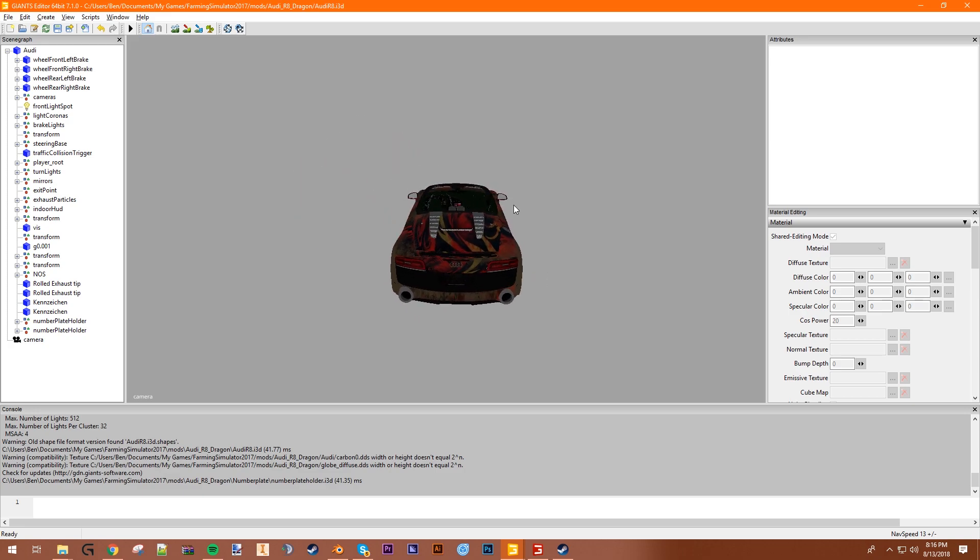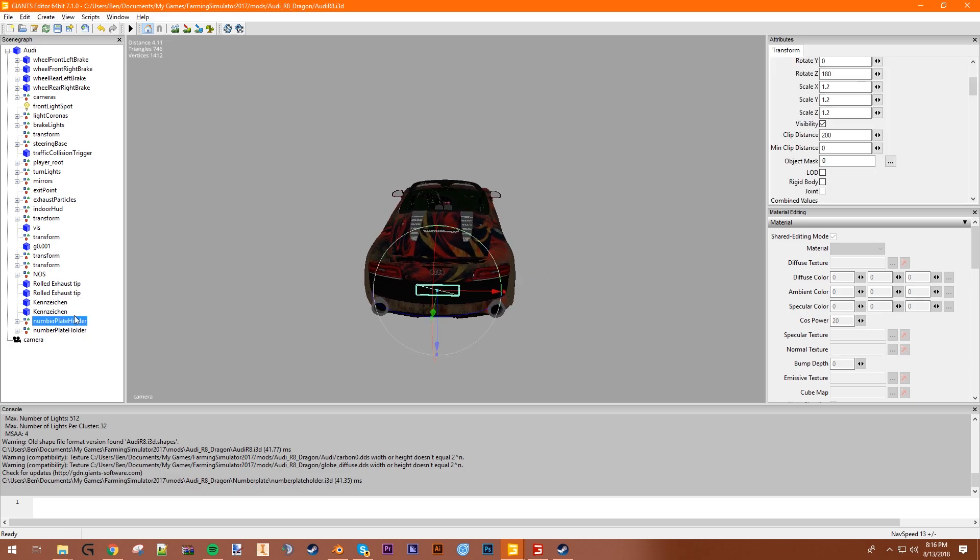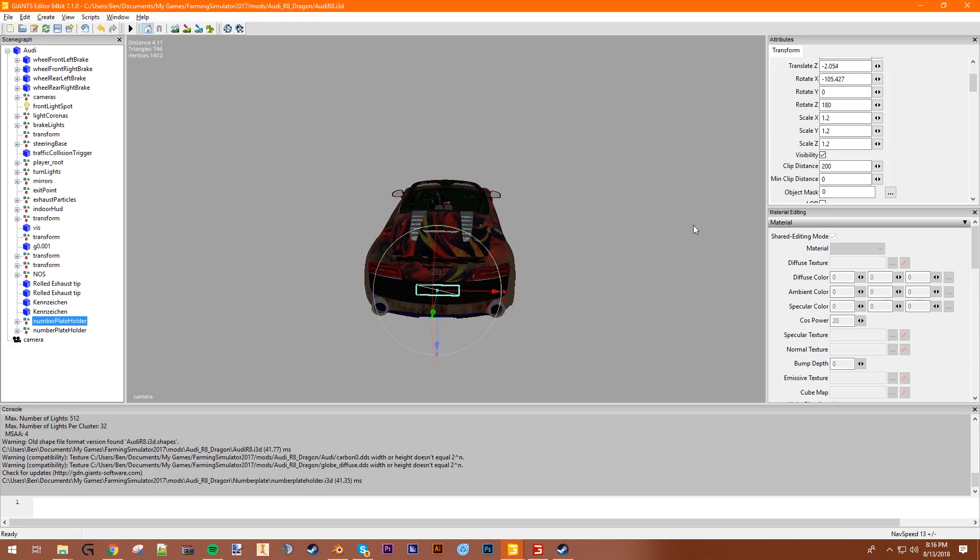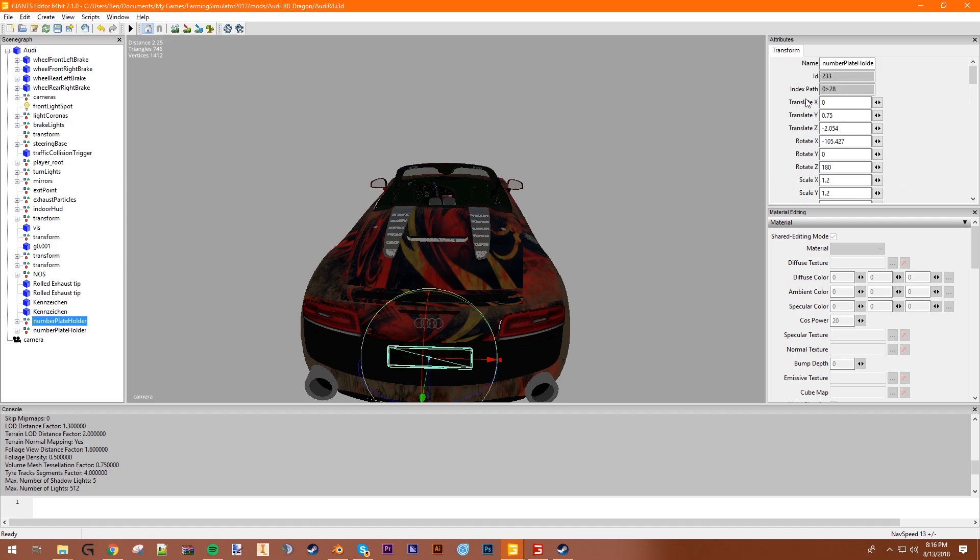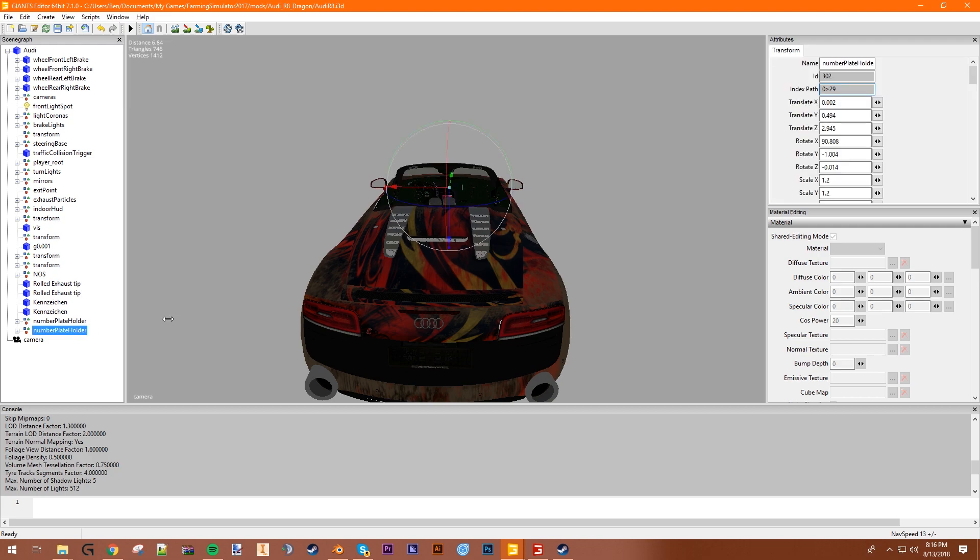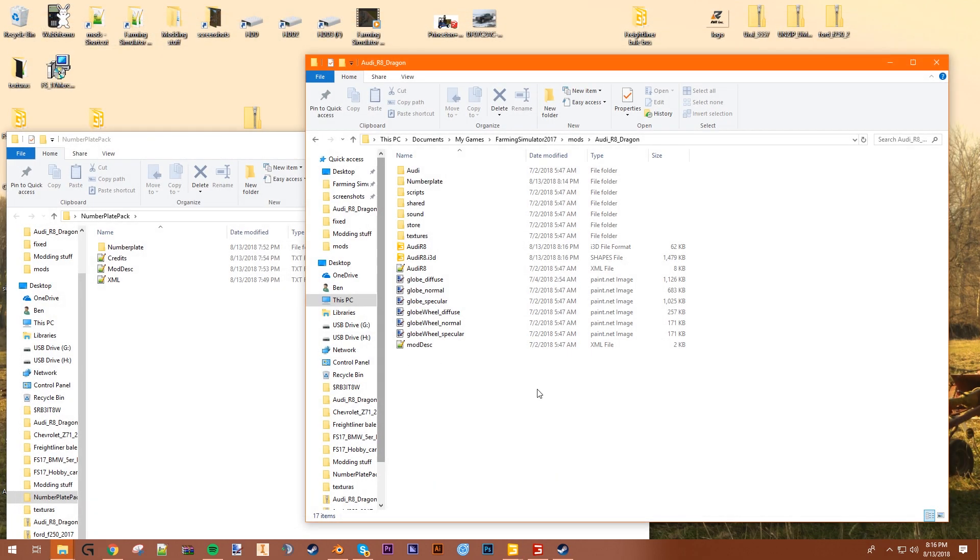Just remember that back over here, number plate holder, the back is 28, front is 29. Back is 28, front is 29. So you want to save it and close it.